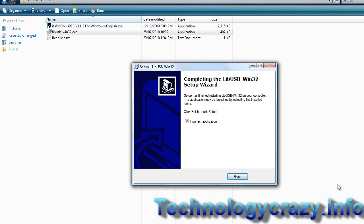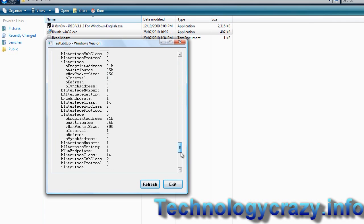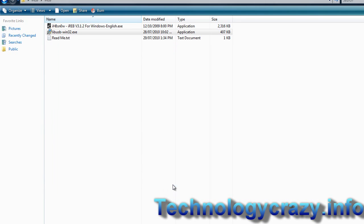It's done installing. Now it says run test an application, so we're going to click finish. If you don't get a big amount of text here that means you did something wrong — you want a lot of text, and at the very end you want to have some information about your drivers.